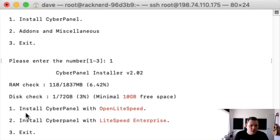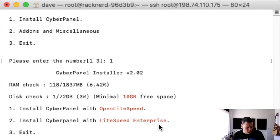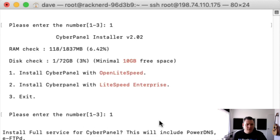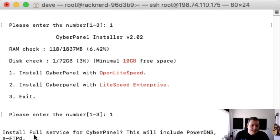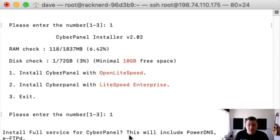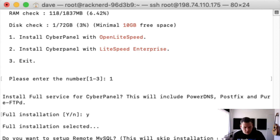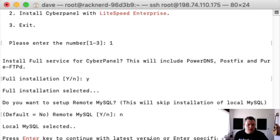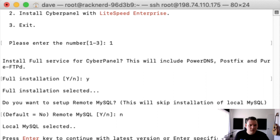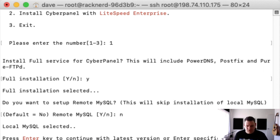Now do you want to install CyberPanel with OpenLiteSpeed or LiteSpeed Enterprise? We're going to go 1, OpenLiteSpeed. Do you want to install the full service CyberPanel? Yes we do. No, we don't want remote MySQL. And we're going to hit enter because it's saying do you want to continue with the latest version? Yes we do.